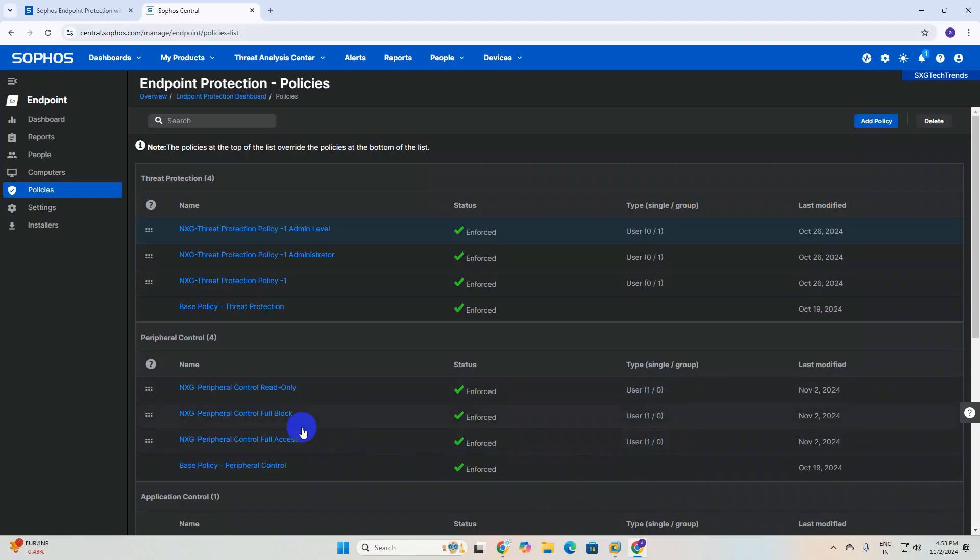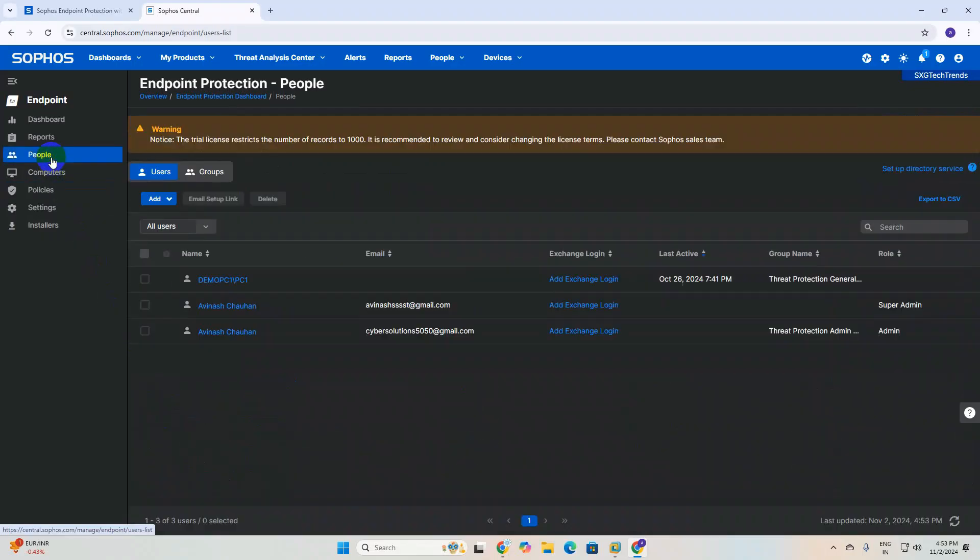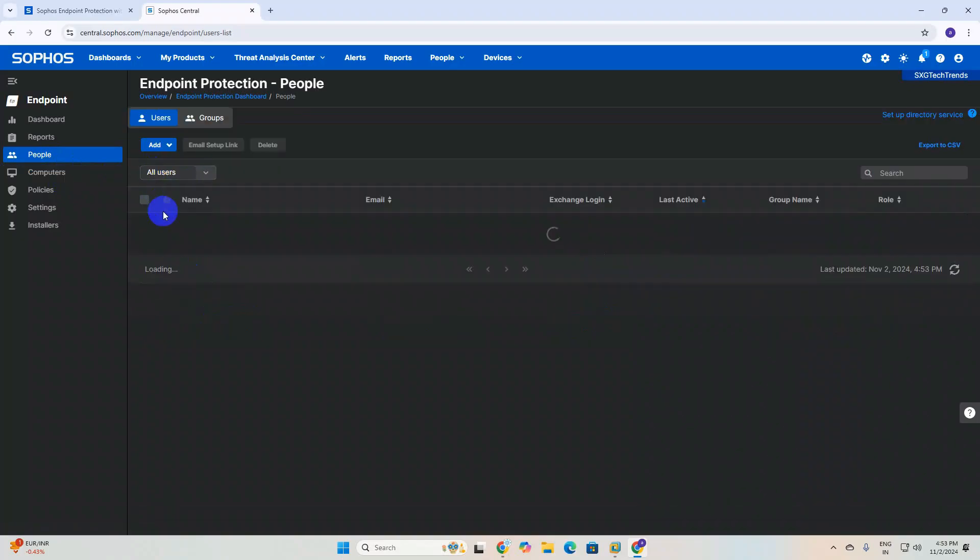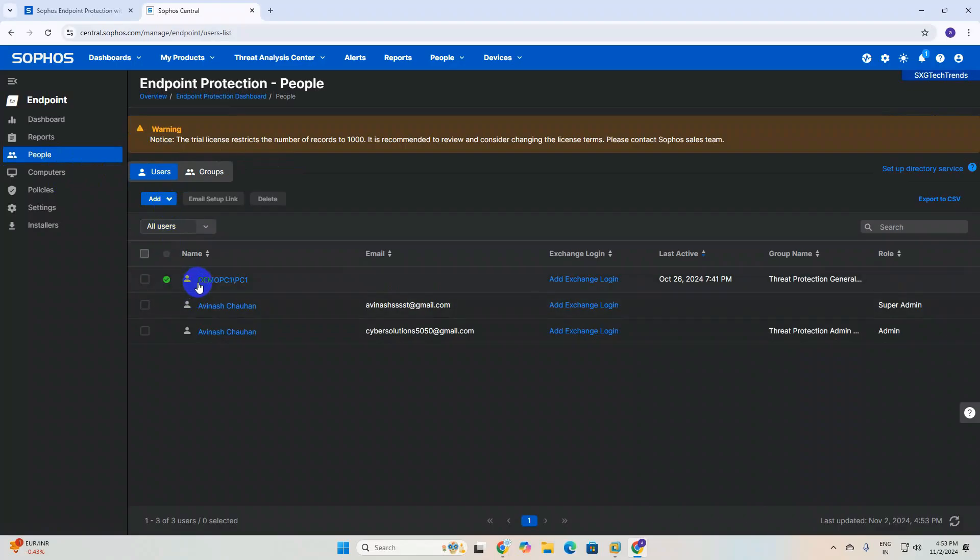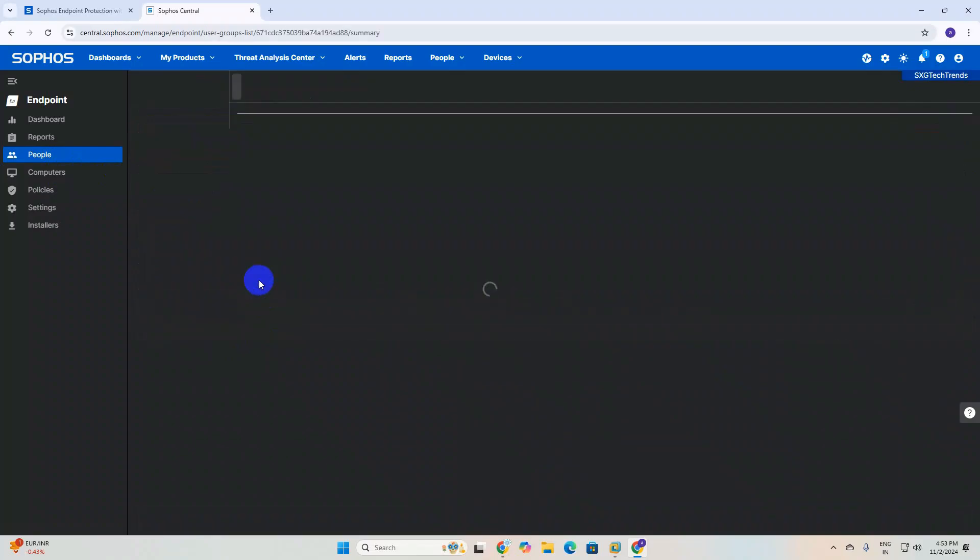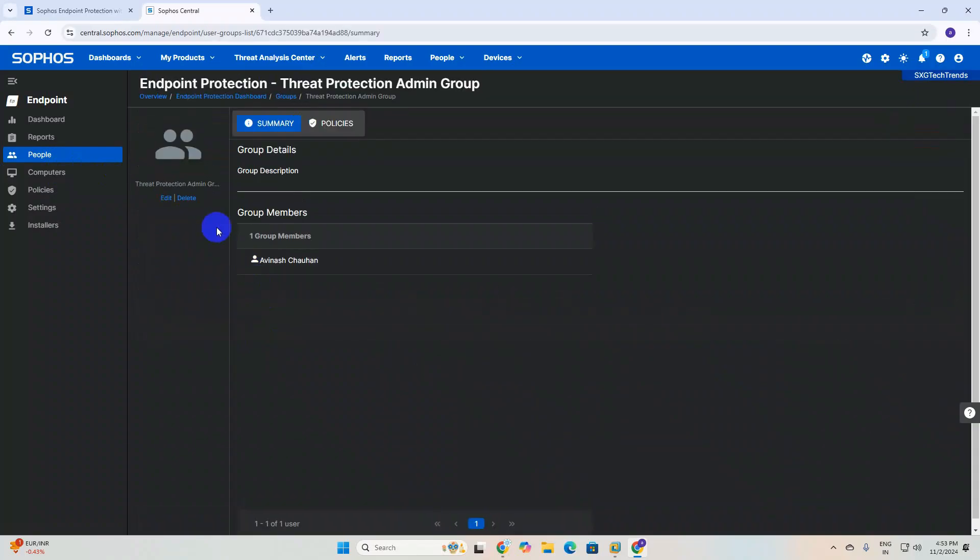Let's see how to add users and groups to this peripheral control policy for different users. You need to click on Peoples. Once you click on Peoples, you can see group users and group icons. If you click on users, you can see three users. If I click on group, you can see three groups.